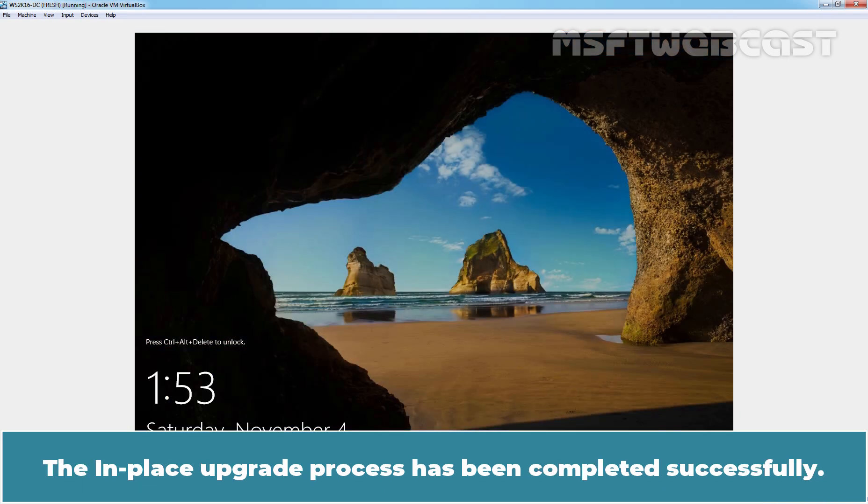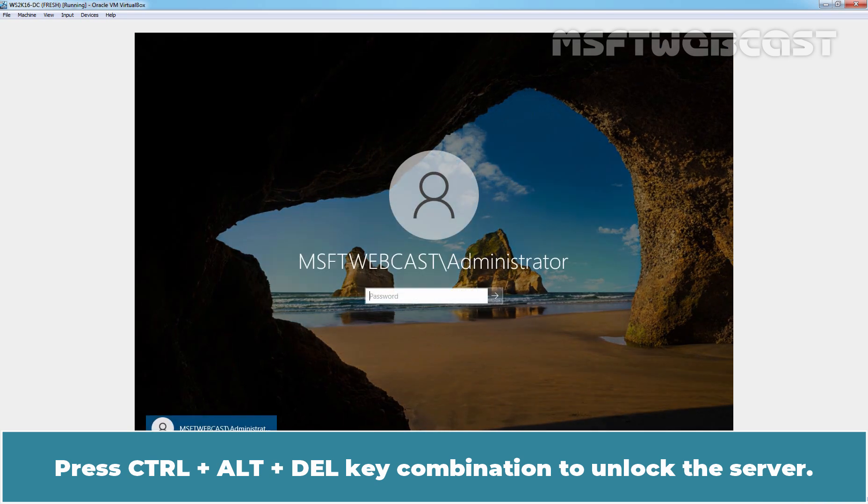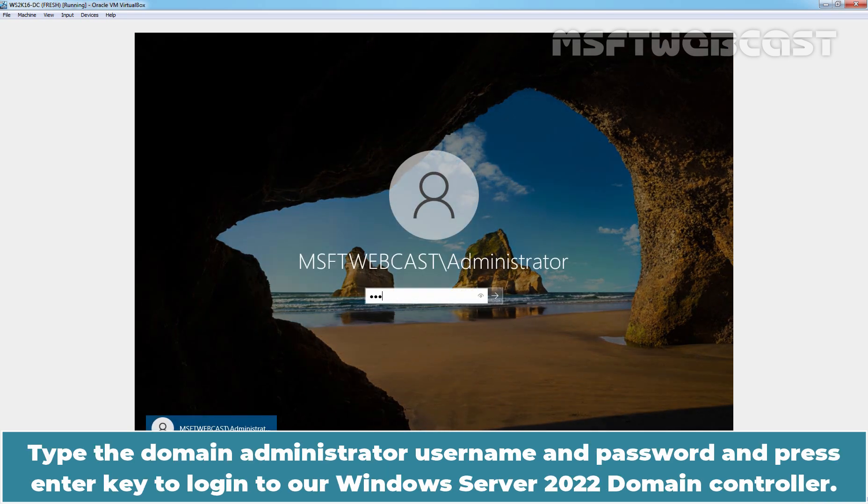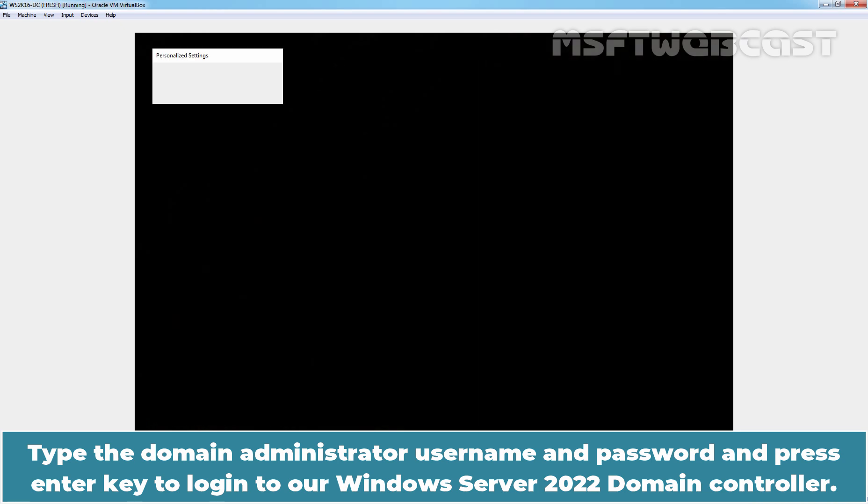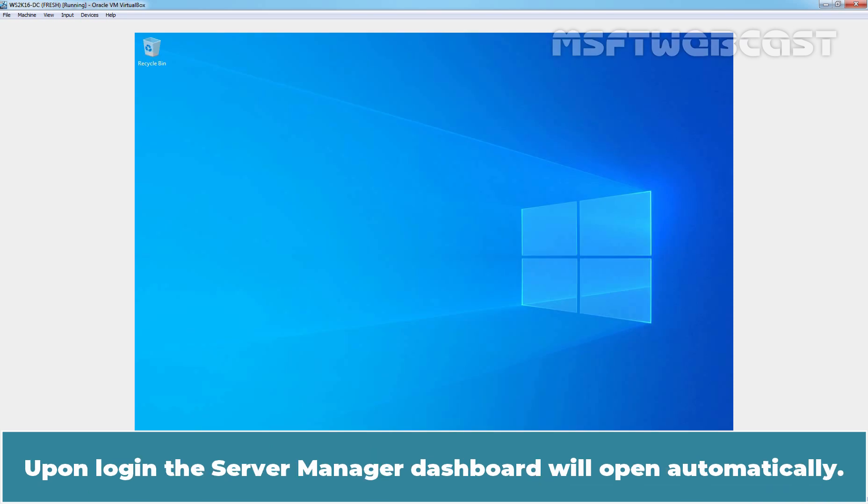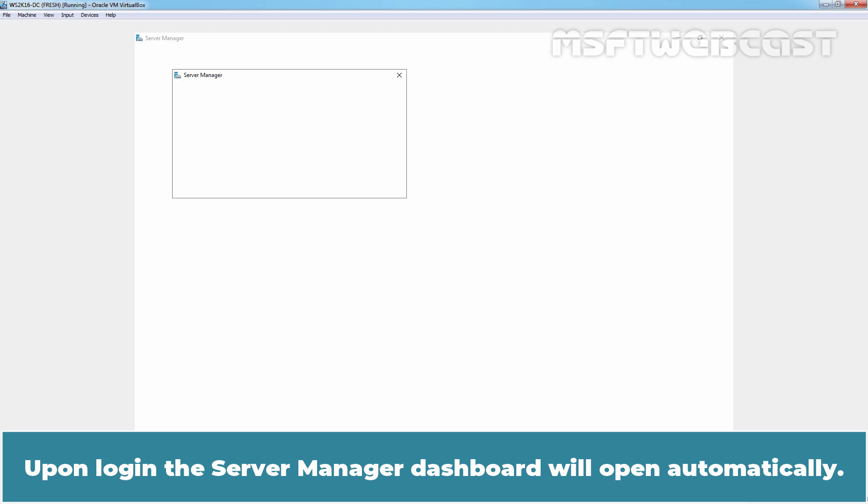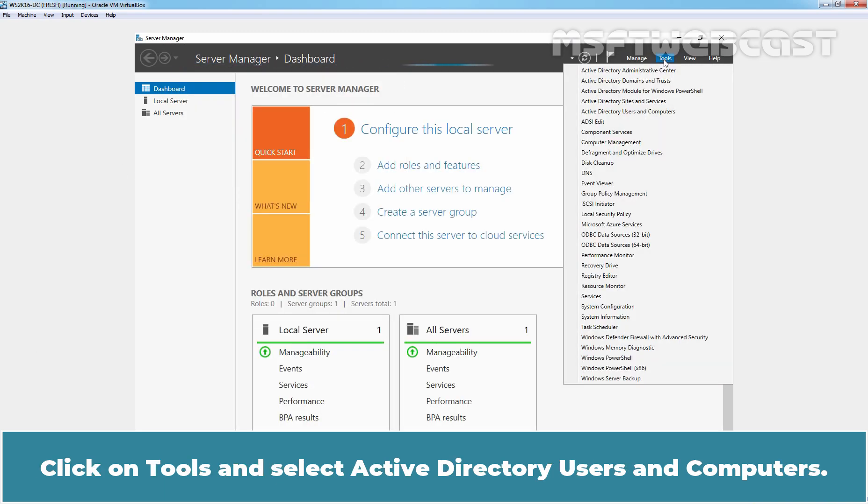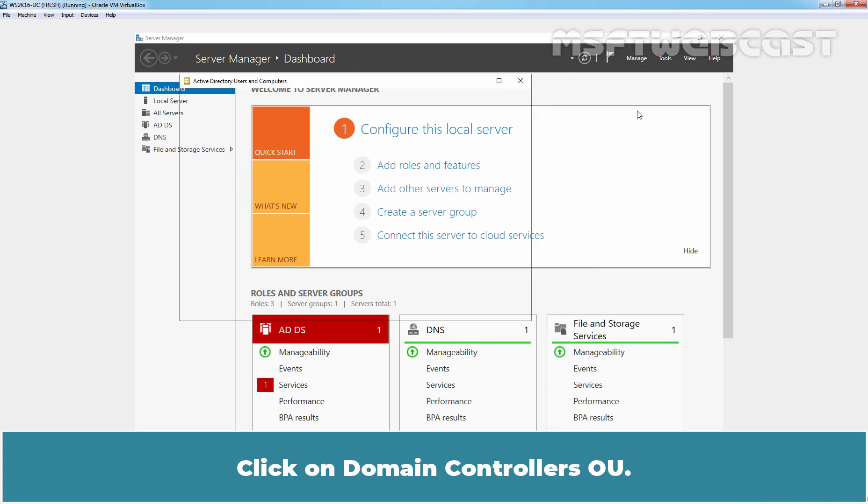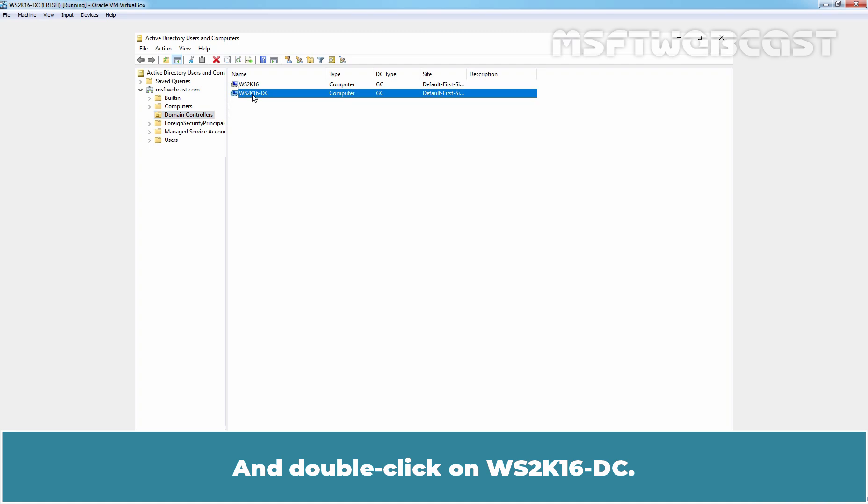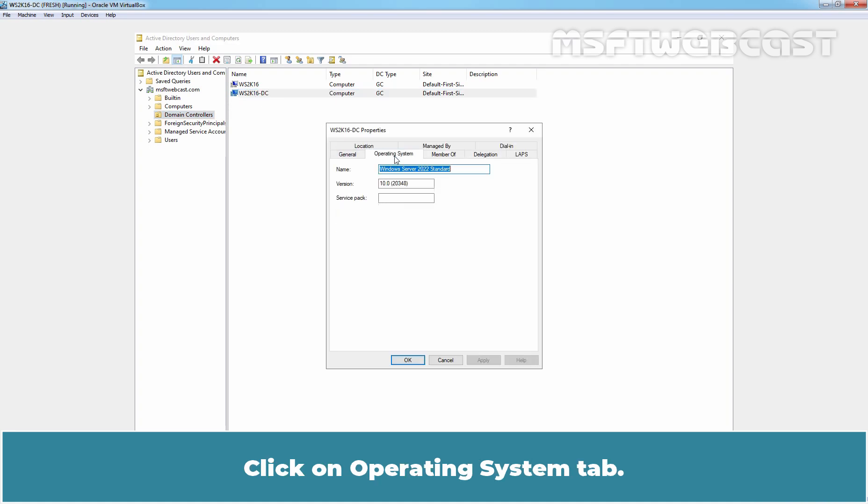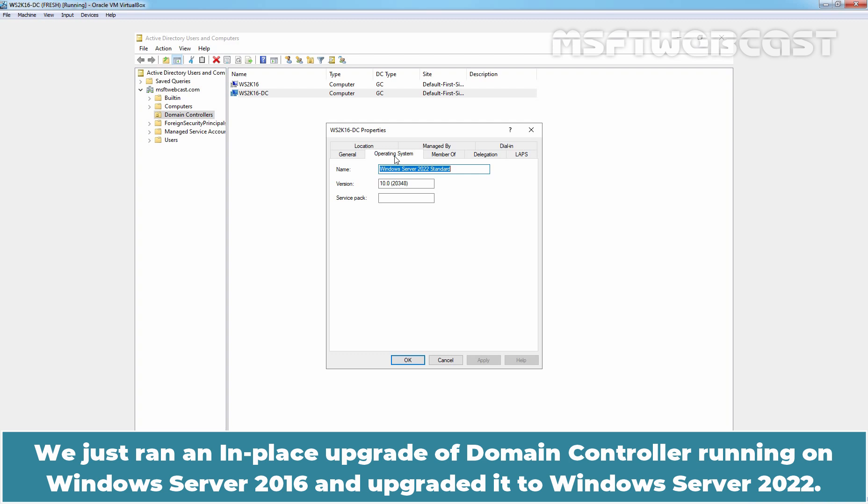The in-place upgrade process has been completed successfully. Press Ctrl-Alt-Delete key combination to unlock the server. Type the Domain Administrator username and password and press Enter key to login to our Windows Server 2022 Domain Controller. Upon login, the Server Manager dashboard will open automatically. Click on Tools and select Active Directory Users and Computers. Click on Domain Controllers OU and double click on WS2016-DC. Click on Operating System tab. Check the OS name and version information. OS name is now Windows Server 2022 Standard Edition with version 10.0 and build version 20348. We just ran an in-place upgrade of Domain Controller running on Windows Server 2016 and upgraded it to Windows Server 2022.